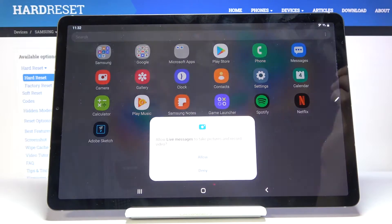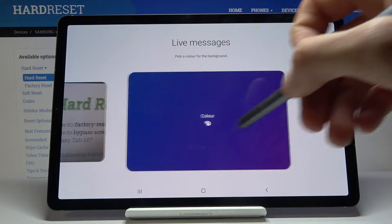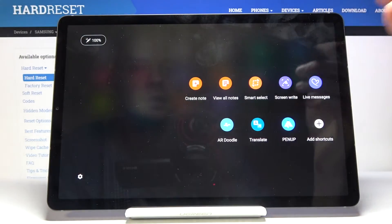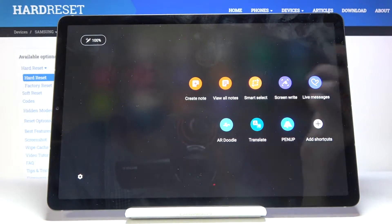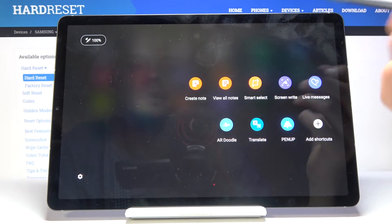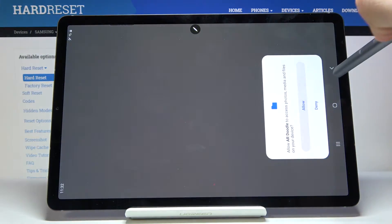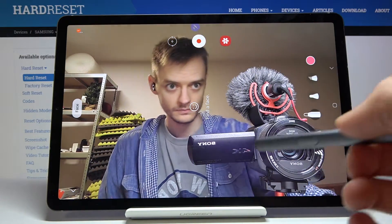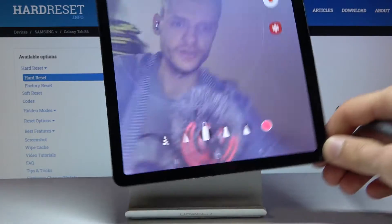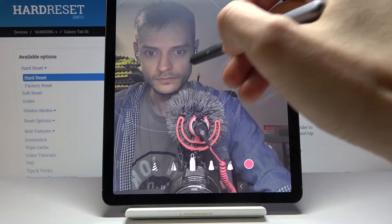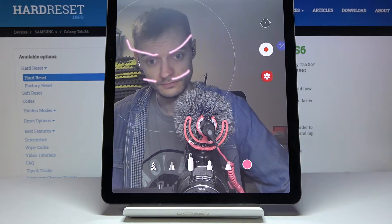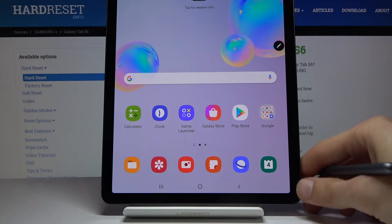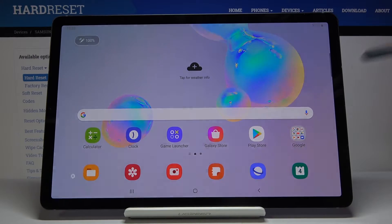You have additional apps for it to convert written text to actual typed in text on the device. You have also live messages which will launch the camera if I remember correctly. Apart from that you have notes, AR draw that also launches a camera and detects your face and you can draw basically on your face and it will keep it. So now as you can see it detects my face.